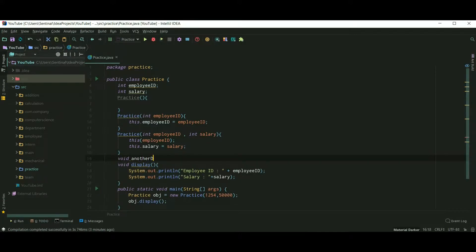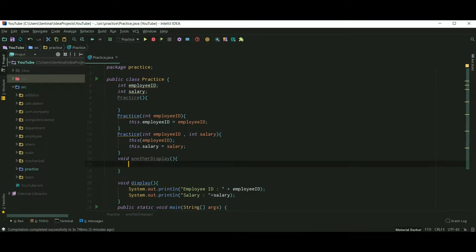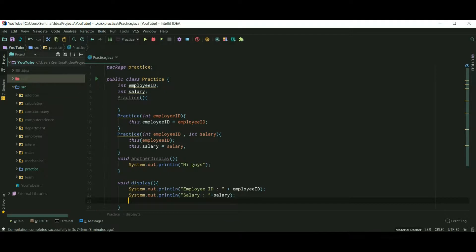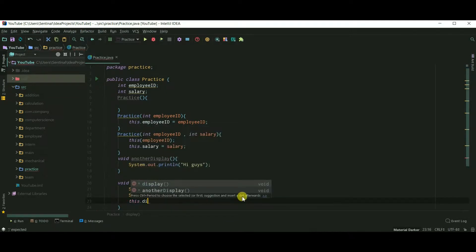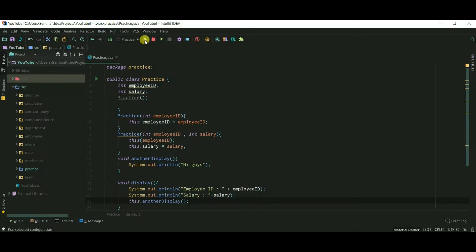Now let's use this to call another method. Actually, we don't need to add this, but still I'm showing you. So let's use this to call another display method inside our display method. So this.anotherDisplay. And let's run our program, and it's working fine. 'Hi guys' is printed.